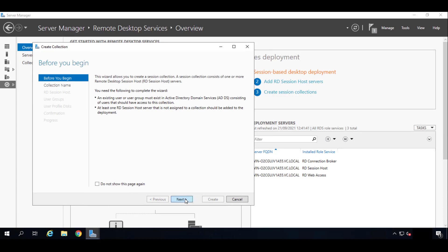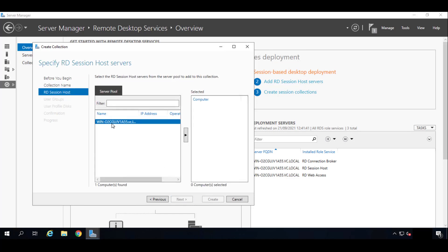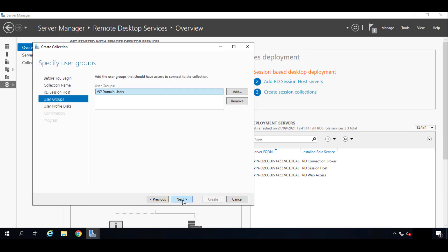Click on Next. We'll put a name—in my case we'll put UDS. The host server in our case of course is going to be our own server. So click on Next. The users—we're going to leave the domain users. This will be the users who can access this collection. We recommend that you leave the domain users and let UDS be the one who filters these users.